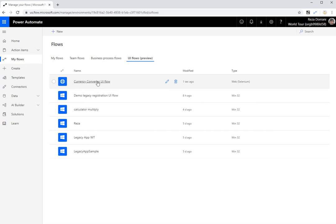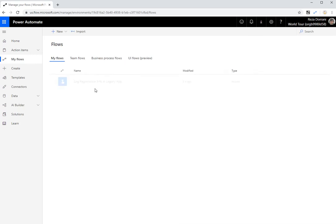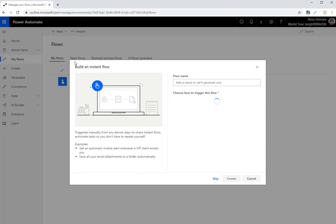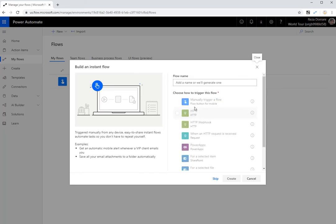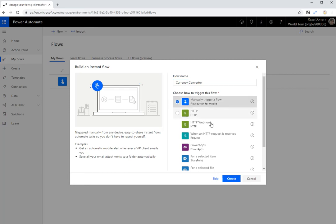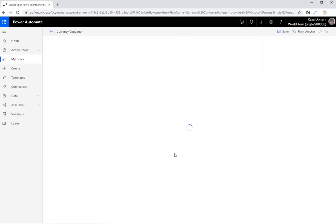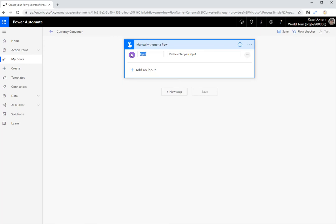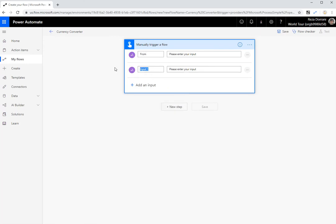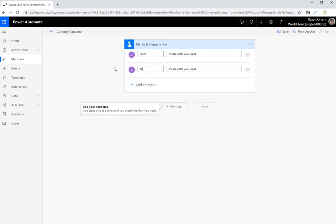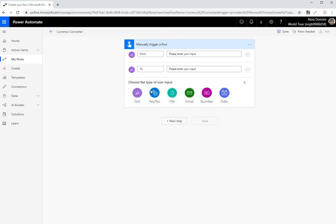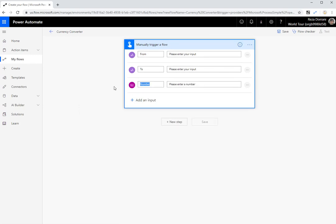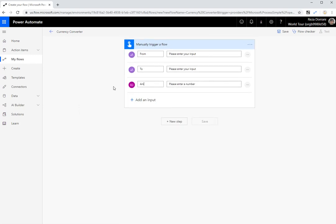Okay, great. We've got a UI flow, which can go out on the web, pass the from currency, the to currency, and get the value for me. Now let's make this useful. Let's go ahead and create an instant flow. I'm going to call this currency converter. And I'm going to manually trigger this flow. And in manual flows, you can define inputs. So I'm going to define my first input as from. I'm going to define my second input as to. This is the from currency, the to currency, and the third input is going to be the amount that I want to convert.